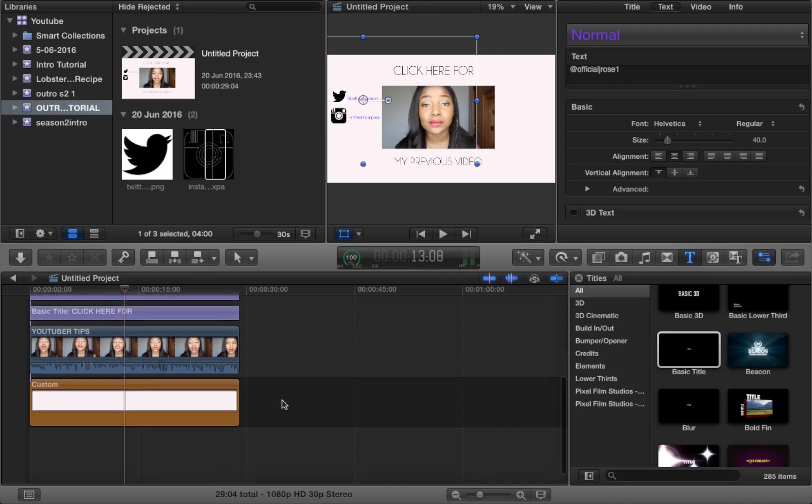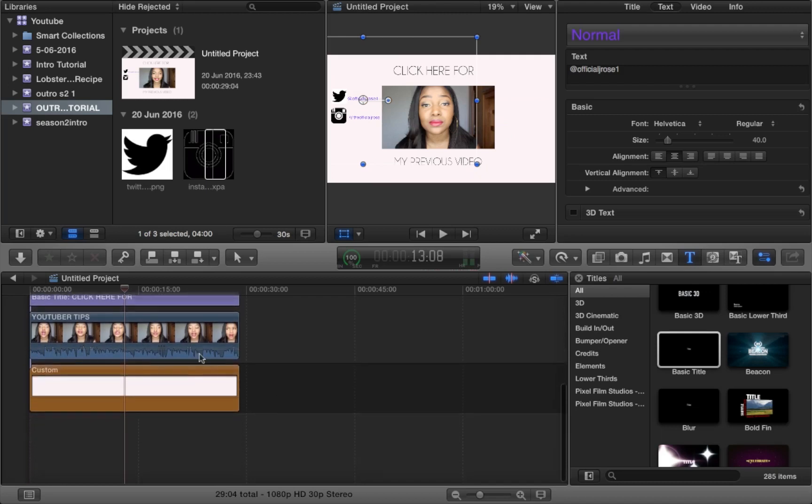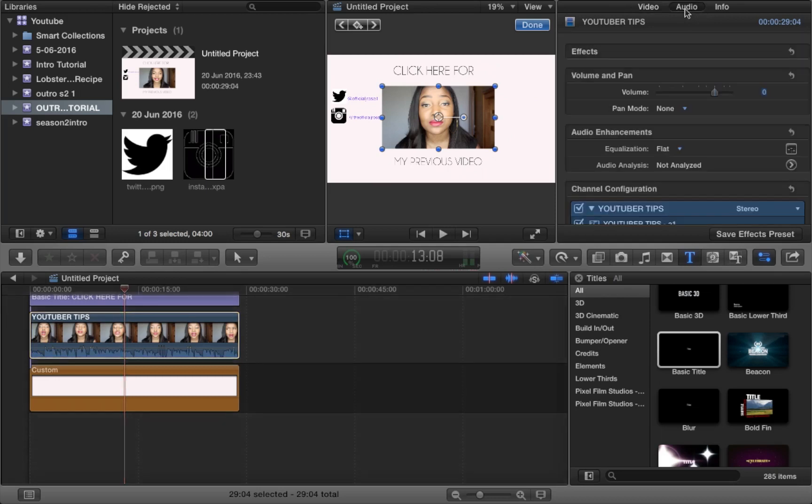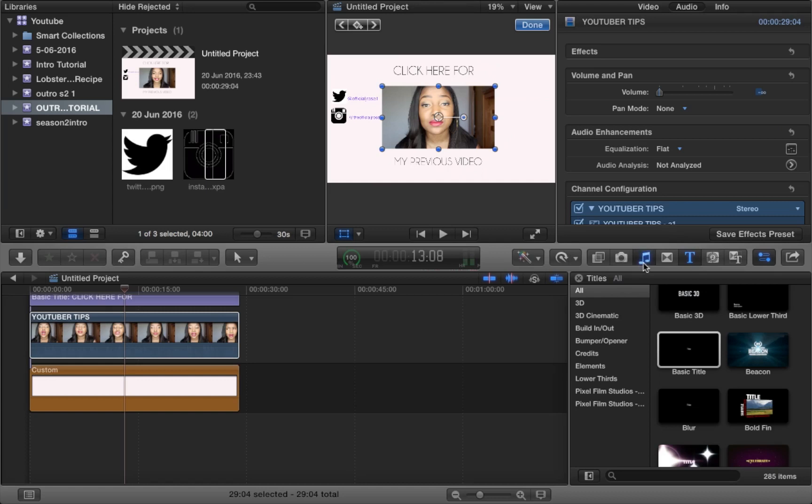And another thing, if you actually want to have music instead of yourself speaking in the outro, what you have to do is you have to select the actual video clip of you speaking and you want to minimize the sound. So you do that by going into audio on the top right hand corner like I'm doing now.